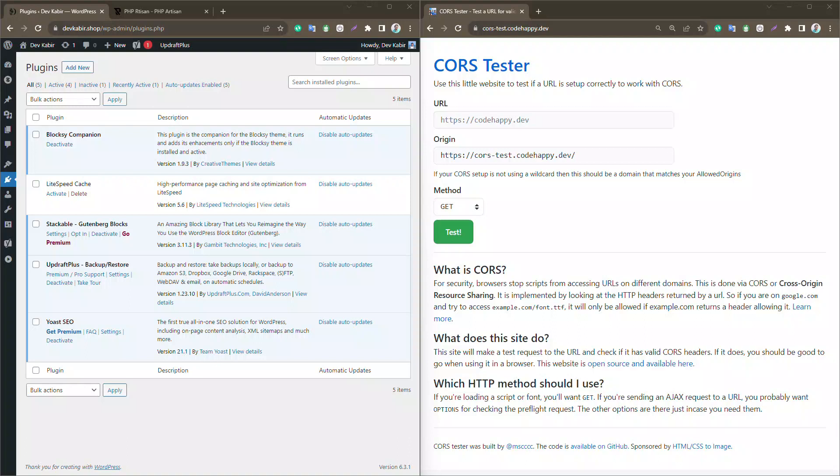Hello everyone, welcome back. If you're here, chances are you're dealing with a frustrating CORS error on your WordPress website. Today, I've got a solution for you. Let's dive right in.